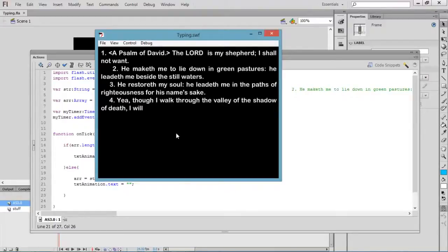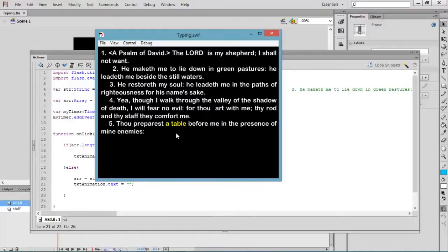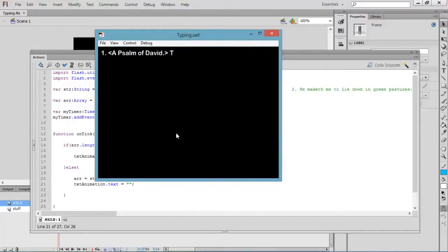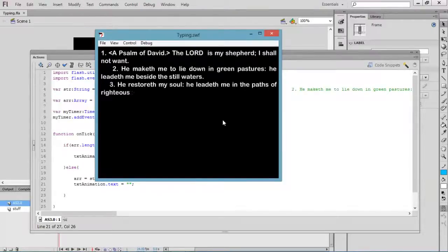This is all about creating a typing text animation in Flash using ActionScript 3.0. Thanks for watching this video. Thank you.